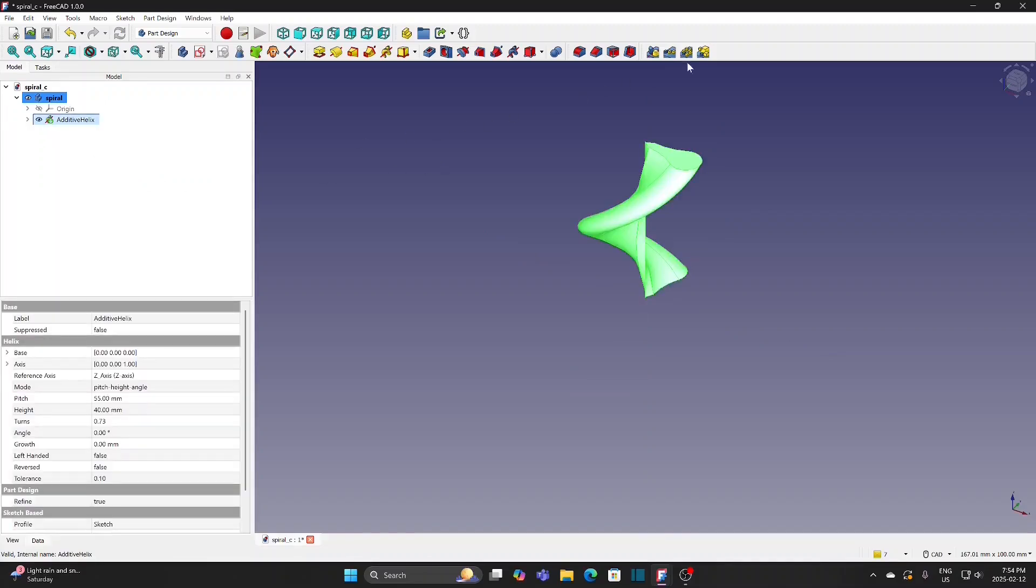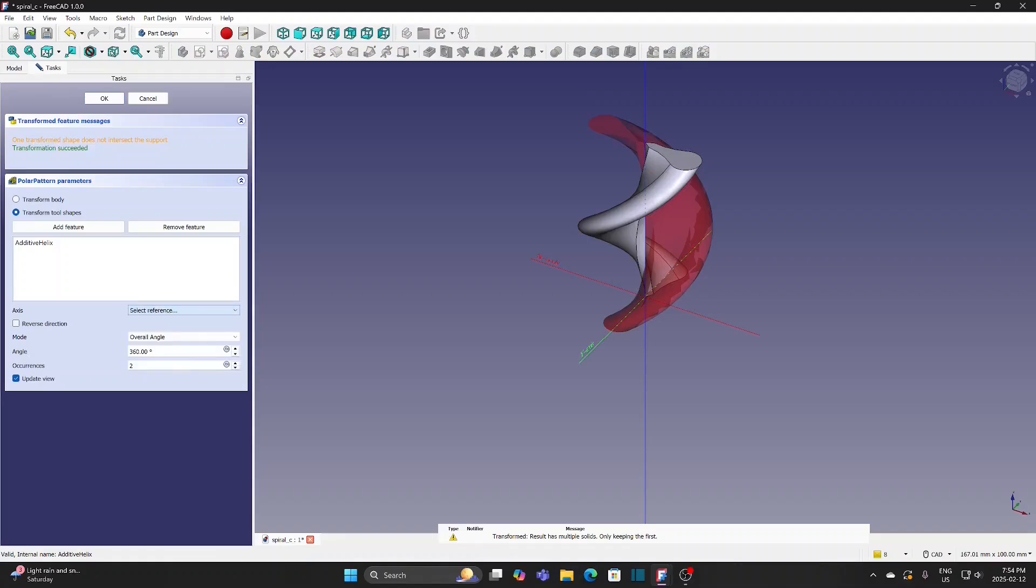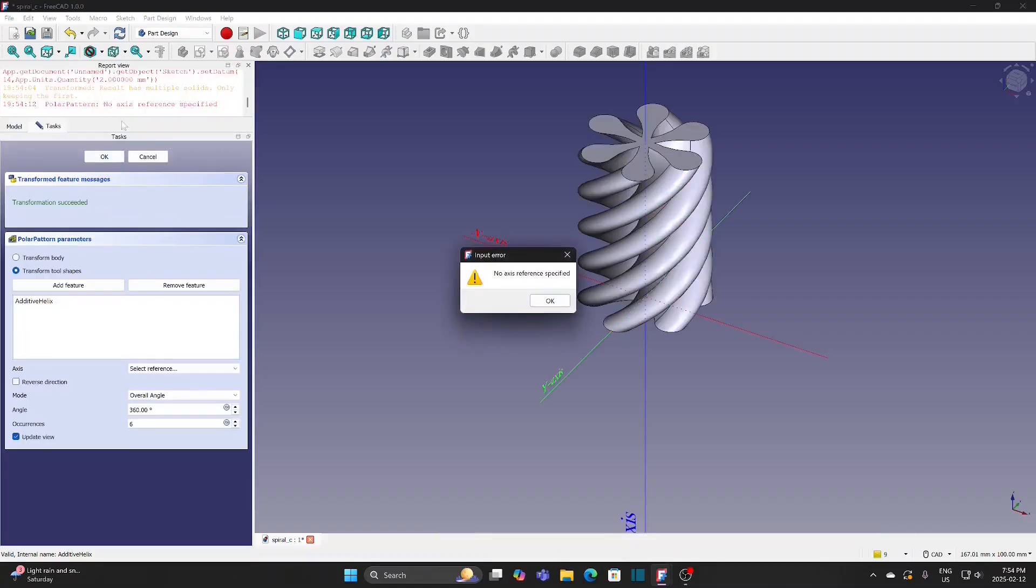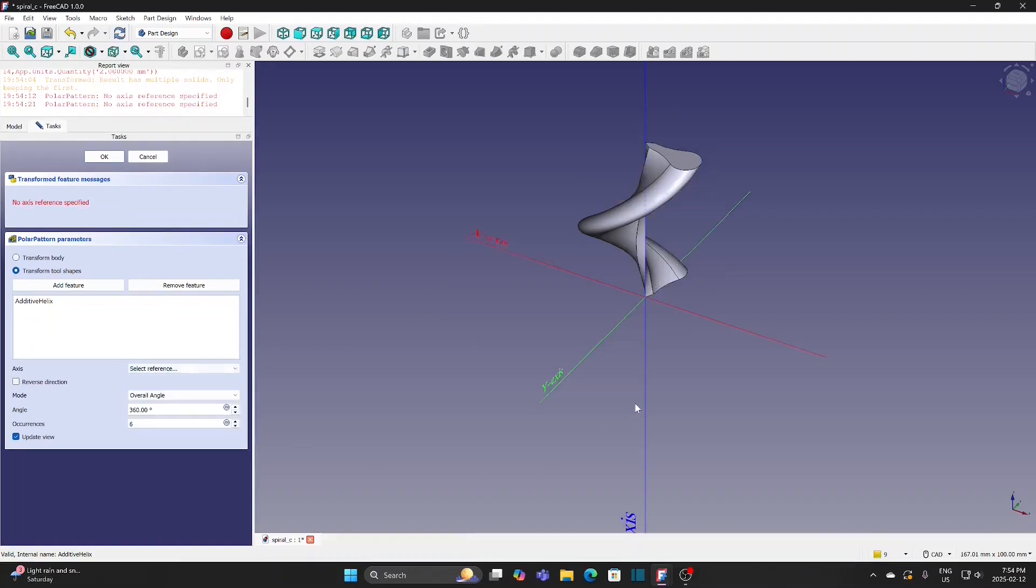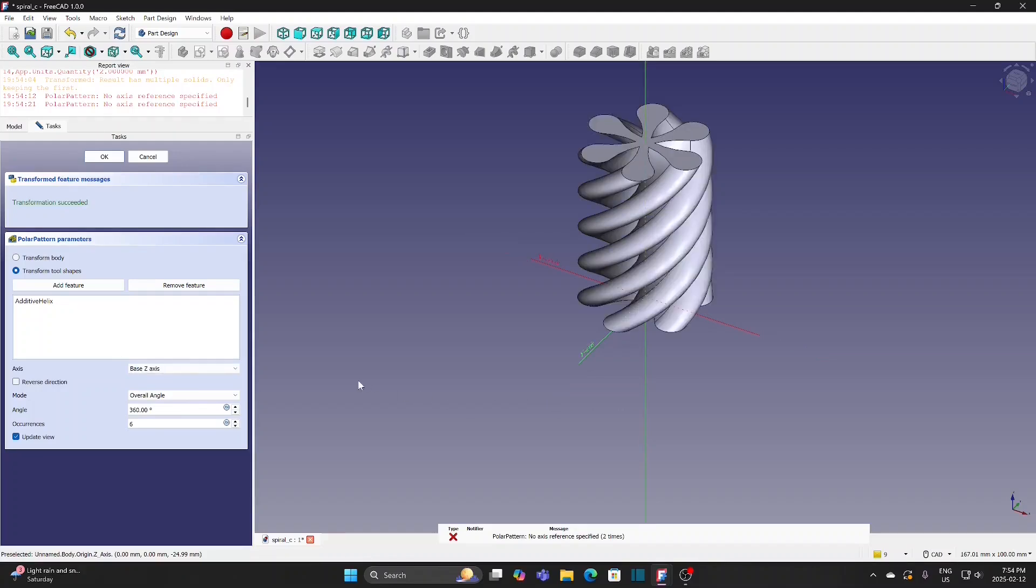Select Additive Helix and apply Polar Pattern tool. Change Axis to Select Reference. Change Occurrence to 6. I forgot to select the axis and got an error message. Select the Z-axis and click OK.